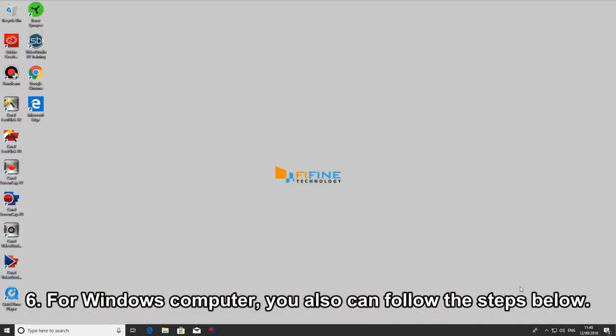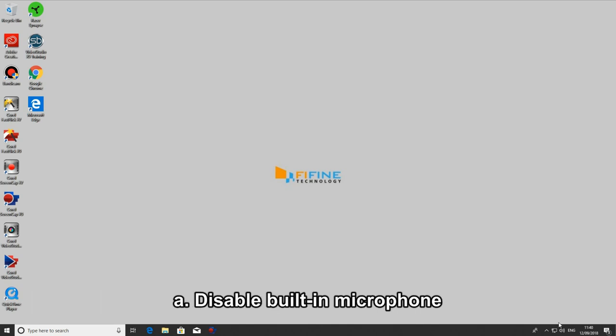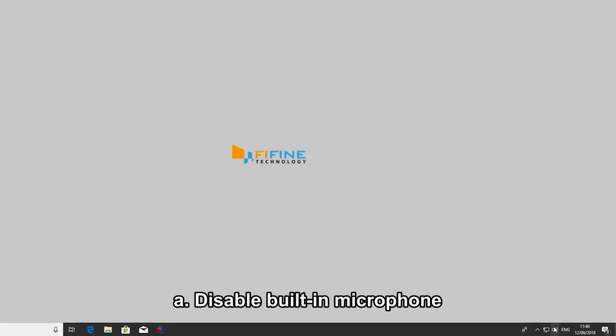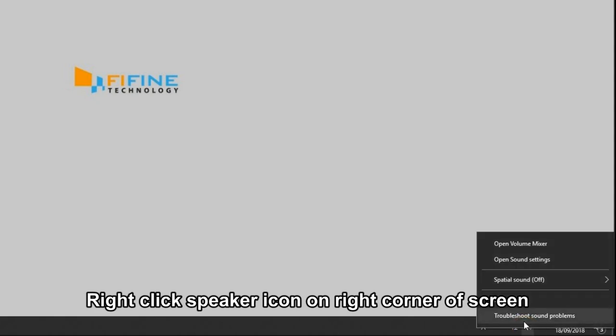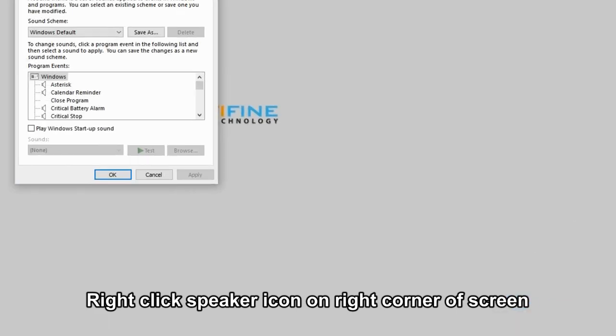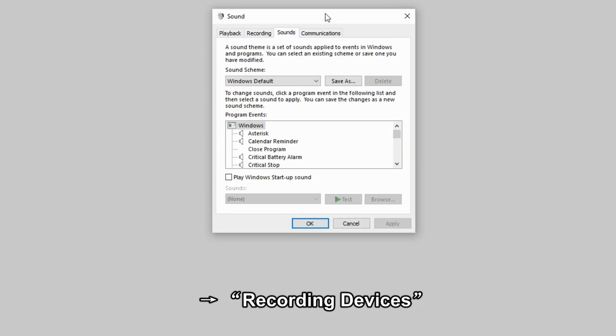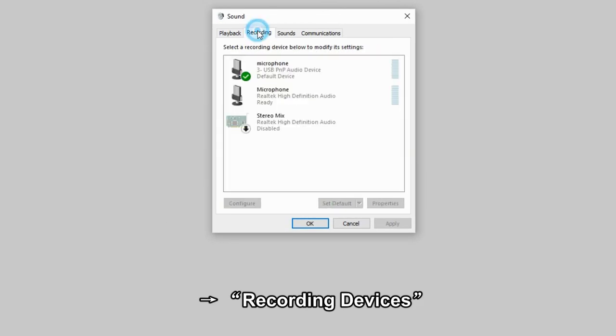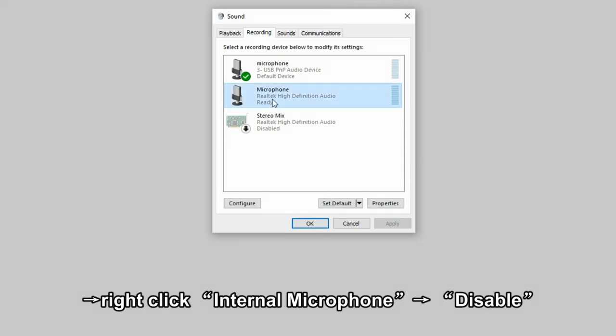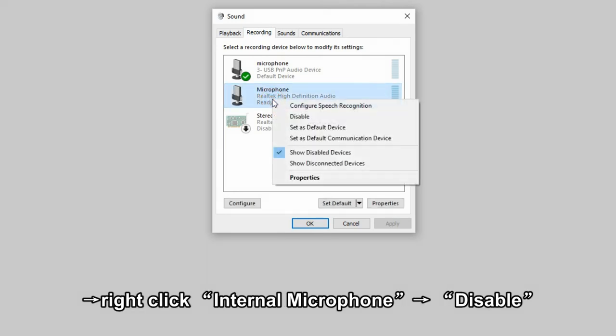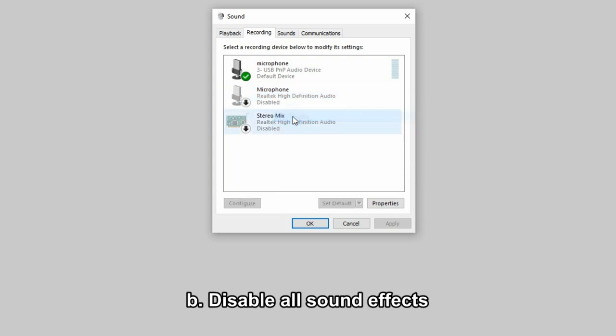For Windows computers, you can also follow the steps below. Disable the built-in microphone. Right-click the speaker icon on the right corner of the screen. Go to Recording Devices and right-click Internal Microphone, then hit Disable.